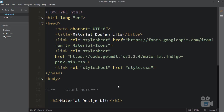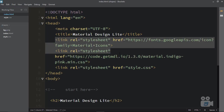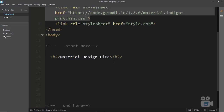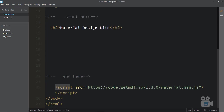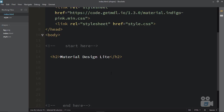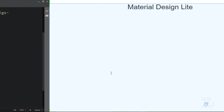In the last movie, we installed the stylesheet file which is actually the Material Design Light Framework stylesheet file. We also included the script file. Let me show you the preview of the page we did in the last movie.